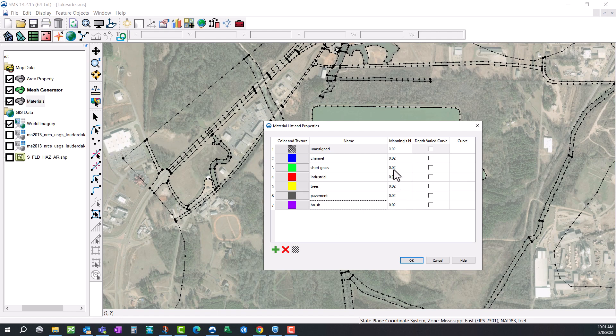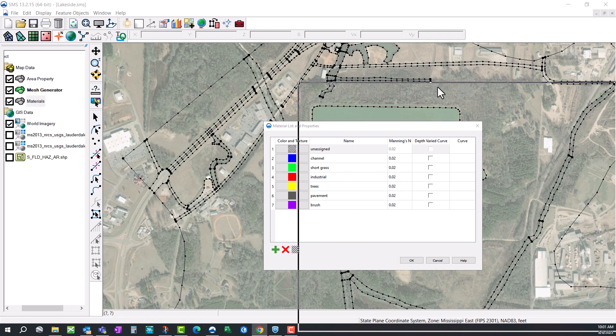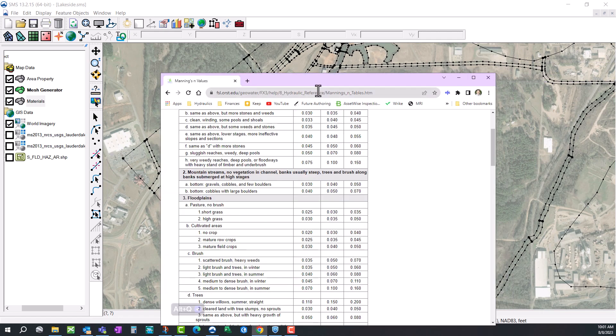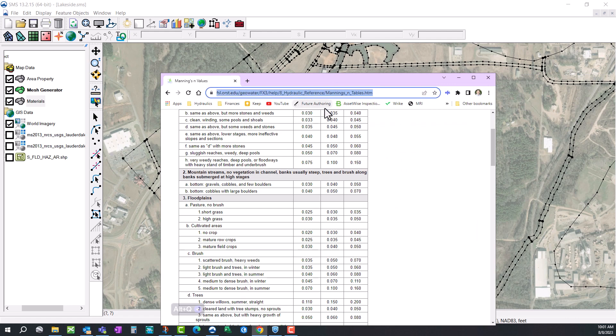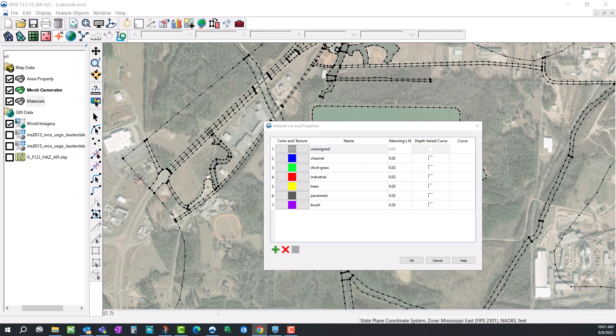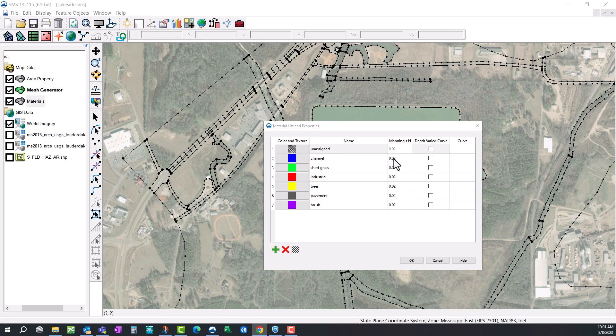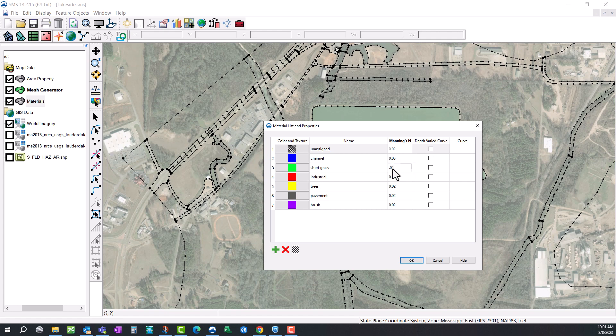Next, you're going to need to define a Manning's value for each one of these zones that you've created. You can use a source like this. This is a chart from Chow. Or you could use the HEC-RAS hydraulic reference manual. I'll put a link to each one of those in the description so you can use that at your own convenience.